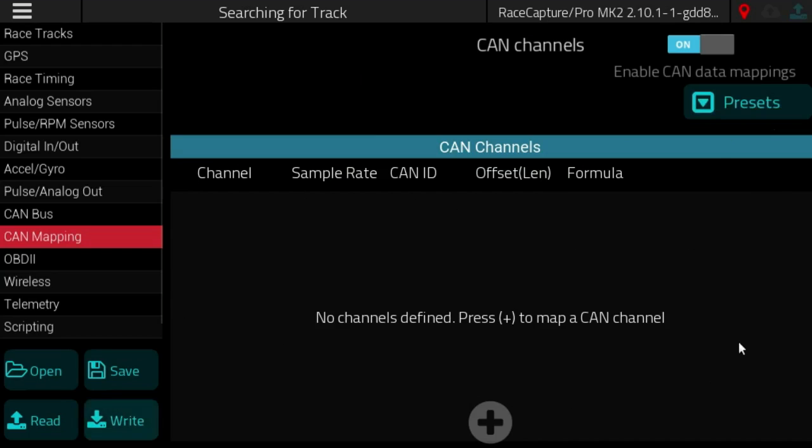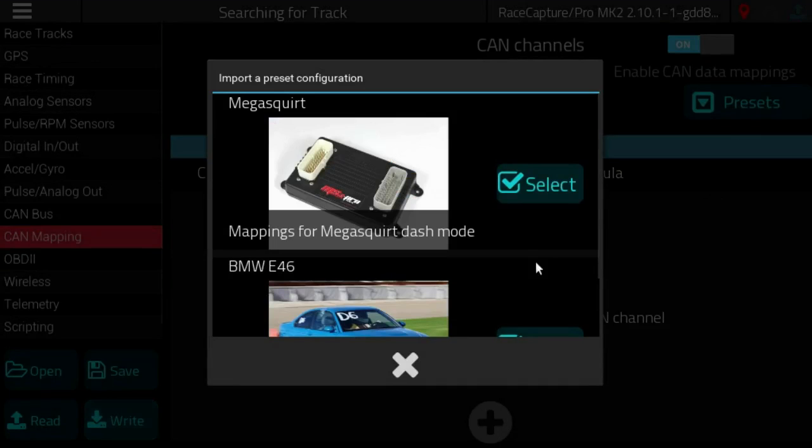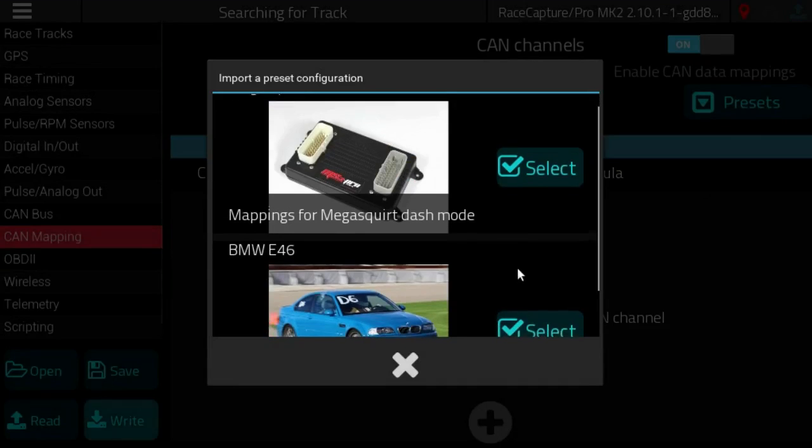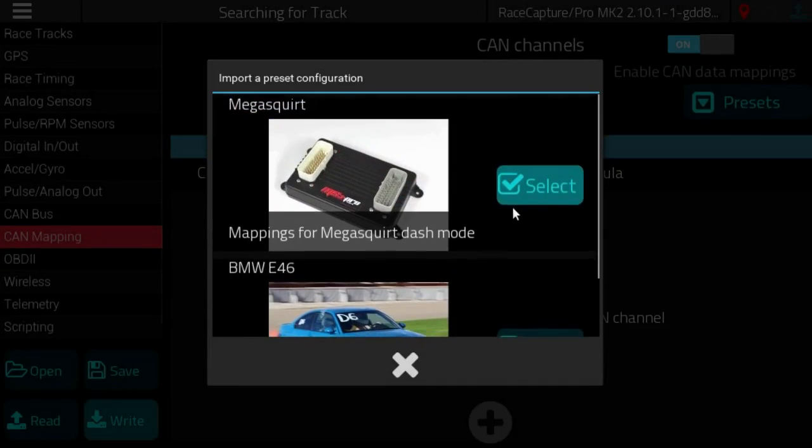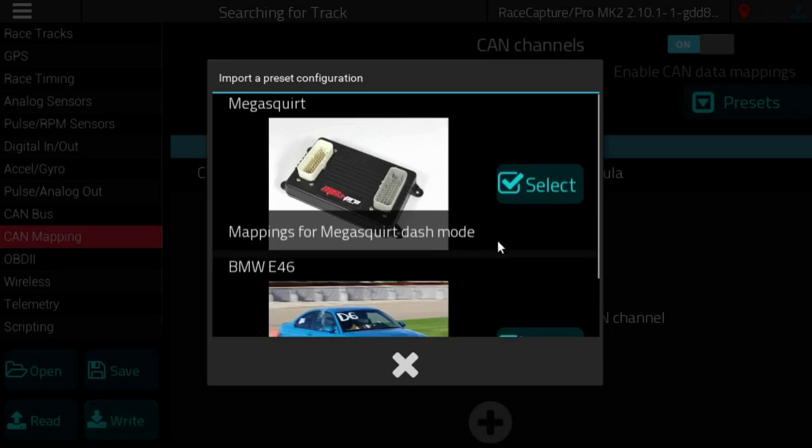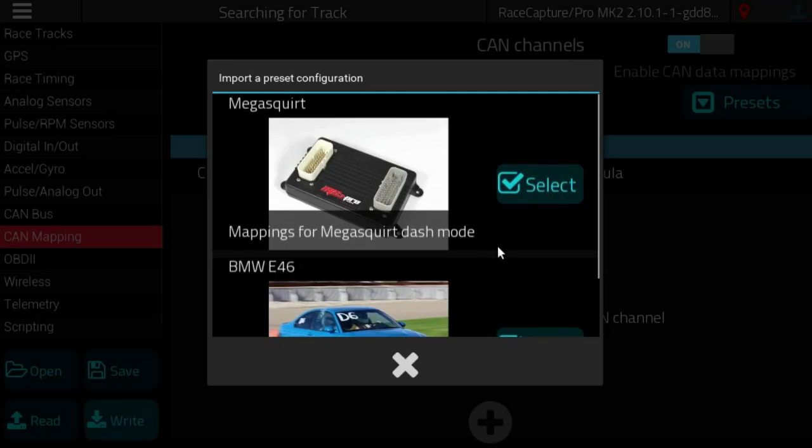If we want to open a preset we click the preset button. In here you will see a list of devices that you can select that will in batch bring in a bunch of CAN bus settings and CAN bus channels.